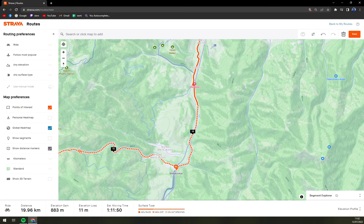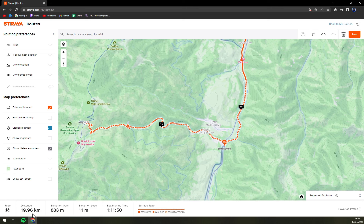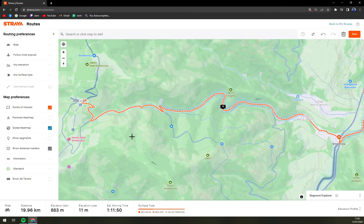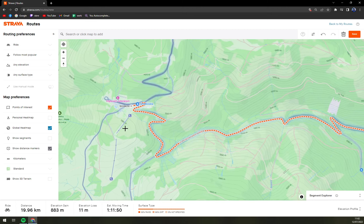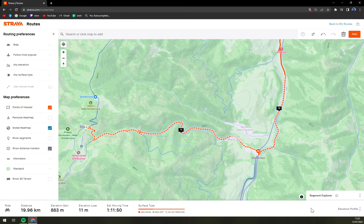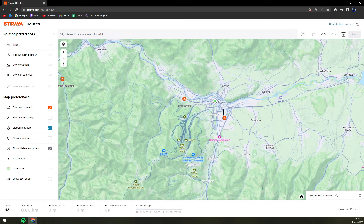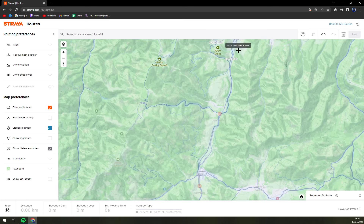It shows 32% paved and 68% dirt, with zero percent unspecified. The route is almost 20 kilometers, with an elevation gain of 883 meters and an elevation loss of only 11 meters. This is a very hard road — let me delete that waypoint for a moment.